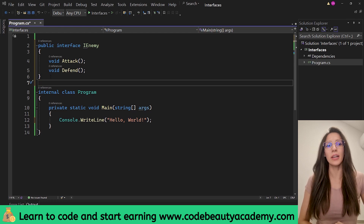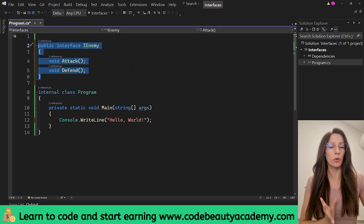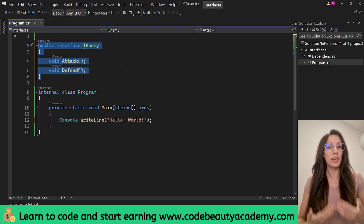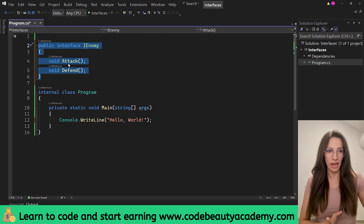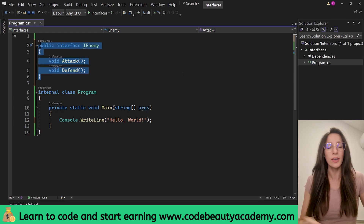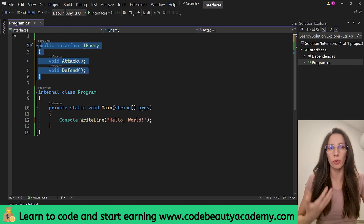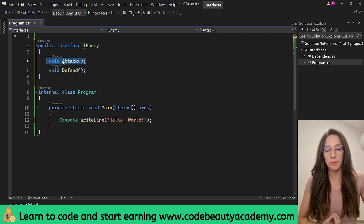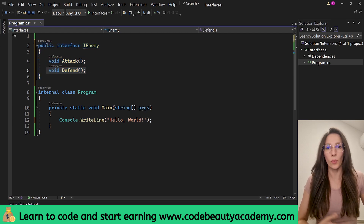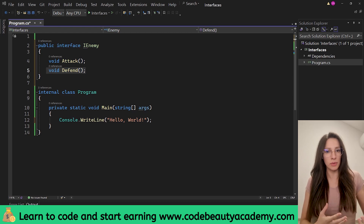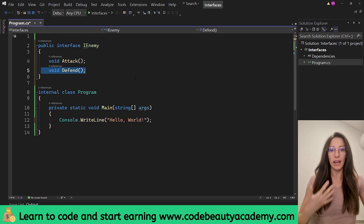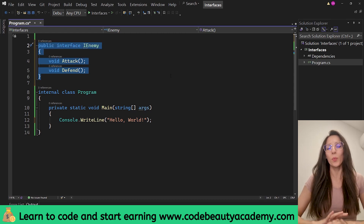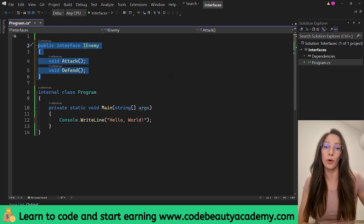As I said before, inside our interface we don't provide the implementation for these methods. What we do instead is create different classes — different types of enemies — and all of them are going to sign this contract, which means they are all going to provide their own implementation for the attack method and the defend method. In that way, we can have different enemies implementing these methods differently, but because they all signed this contract, we can treat them all as IEnemy in our game.